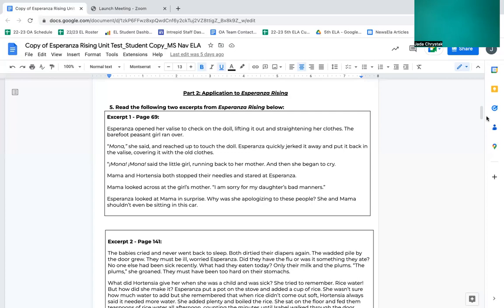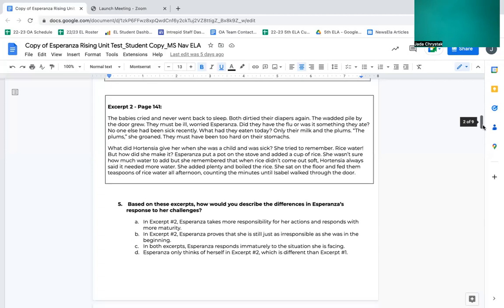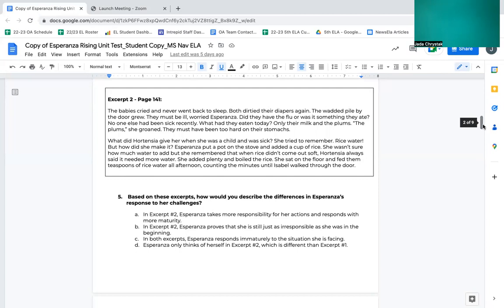Mama and Hortensia both stopped their needles and stared at Esperanza. Mama looked across at the girl's mother. I am sorry for my daughter's bad manners. Esperanza looked at mama in surprise. Why was she apologizing to these people? She and mama shouldn't even be sitting in this car. The plums, she groaned. They must have been too hard on their stomachs.